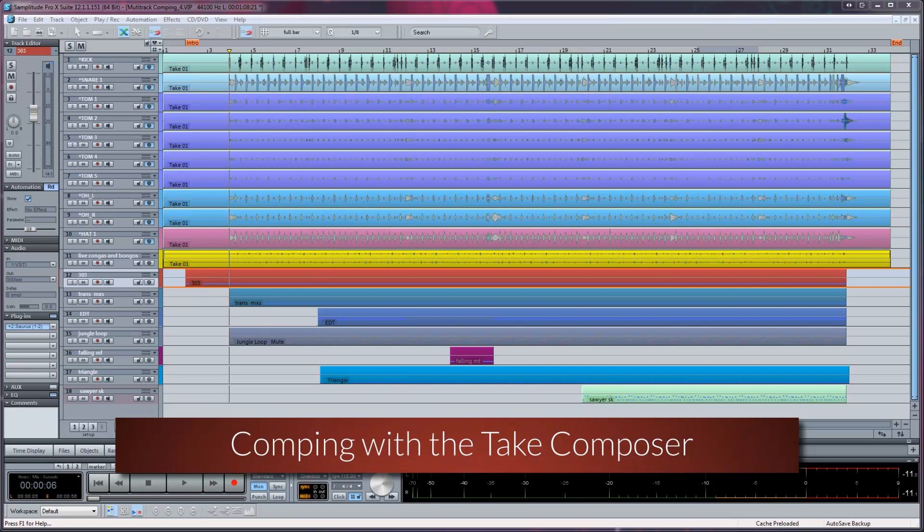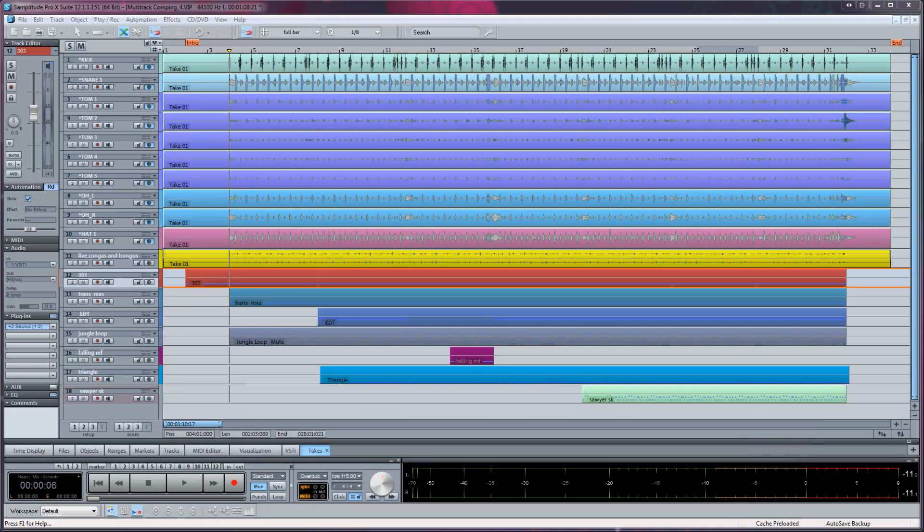Another method of comping is to use the Take Composer. The current implementation makes it more suitable for comping together multiple single-track takes rather than multi-track takes.